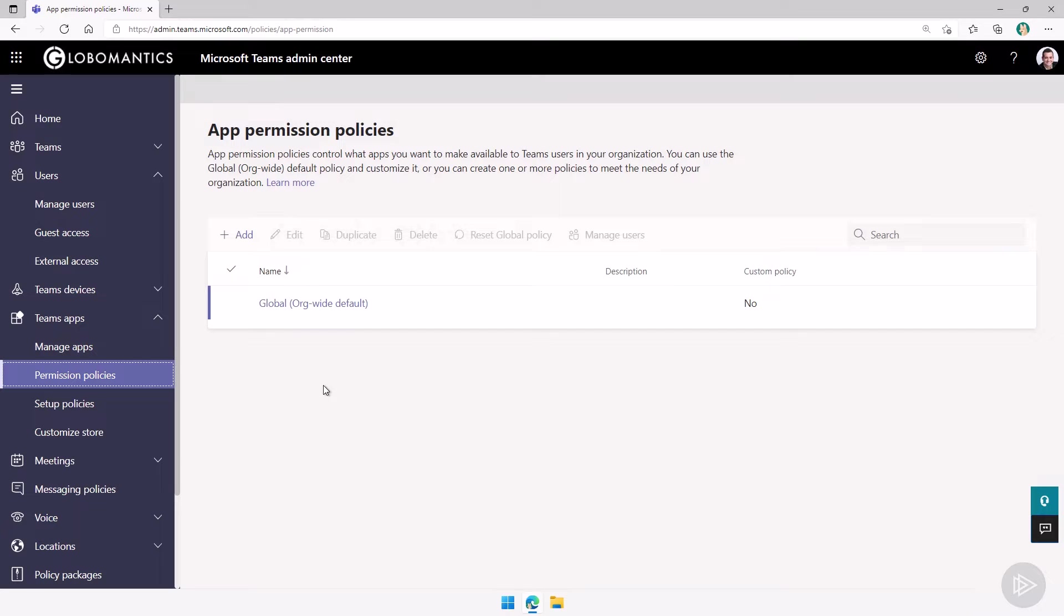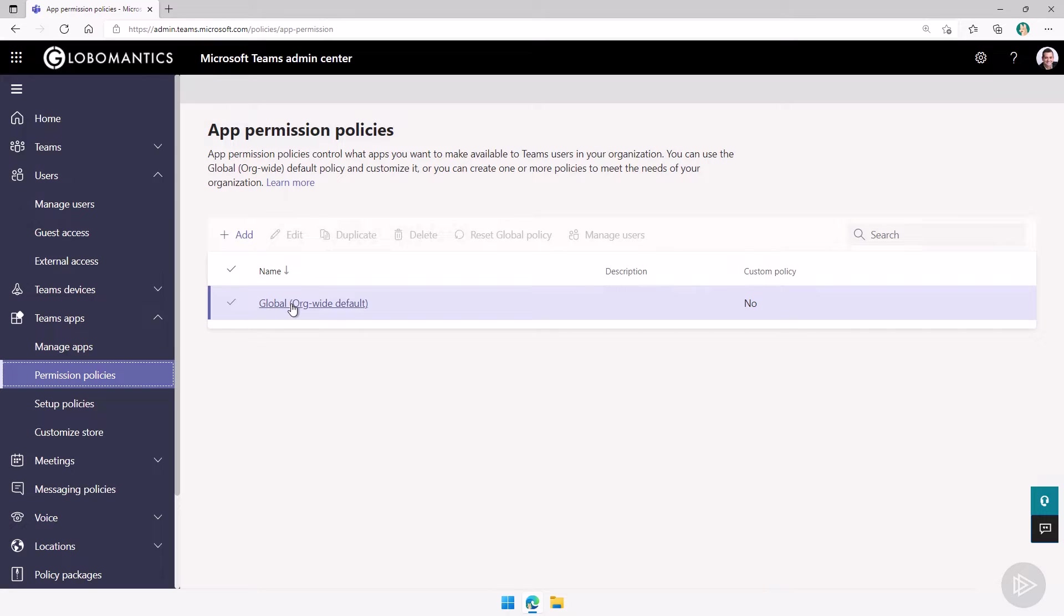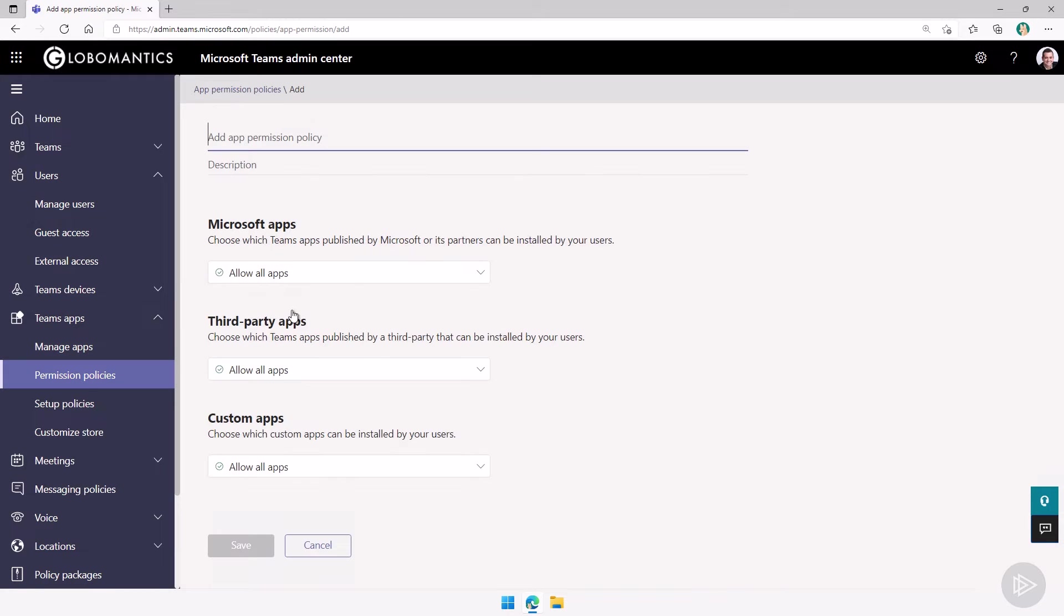If you only have one, like I do right now with the global org-wide default, it means the same permission policies applies to all of your users. You can go edit it or we can create a new one. The experience will be the same.